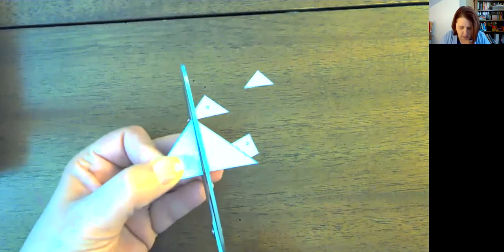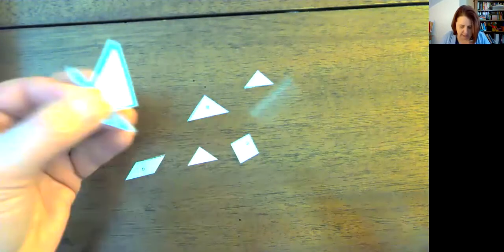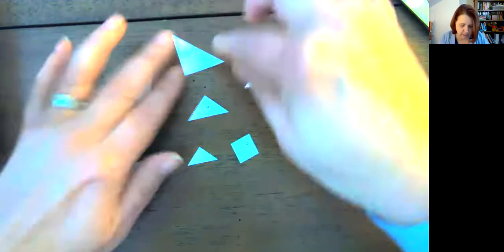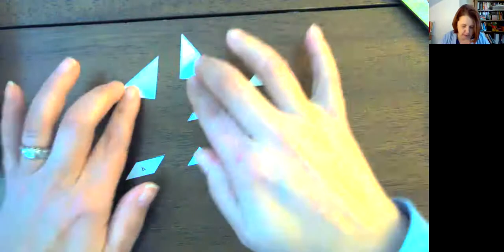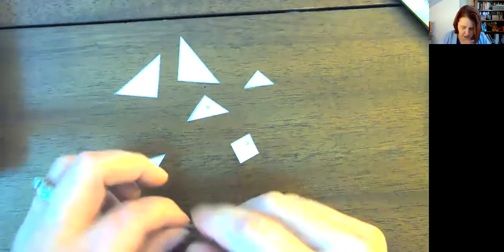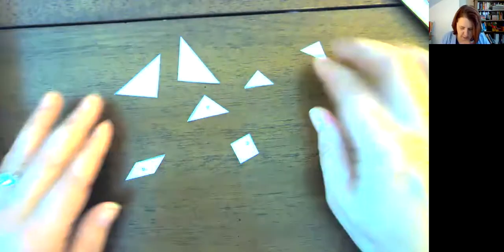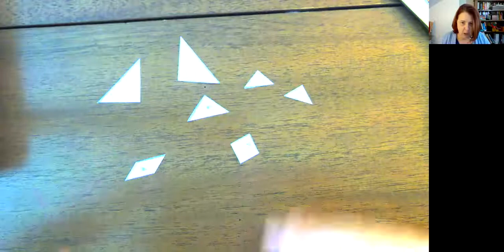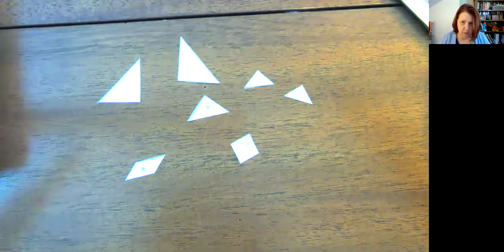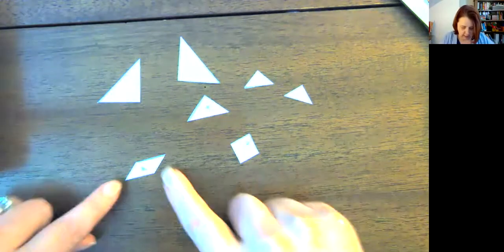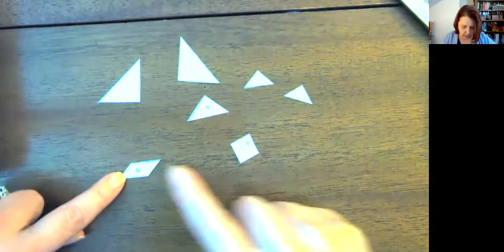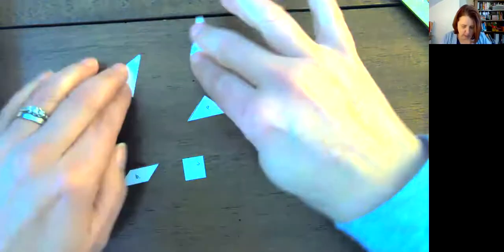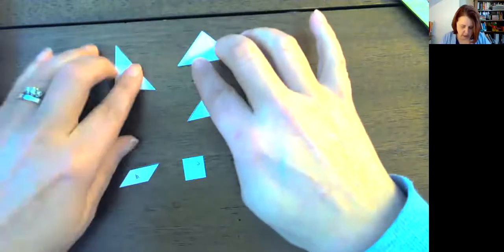And what we're going to be doing in this lesson today is we're going to be building composite shapes. Well, composite shape is just a fancy way of saying making other shapes from shapes that you already know. Like, again, this is a parallelogram, a square, and we have all these triangles.